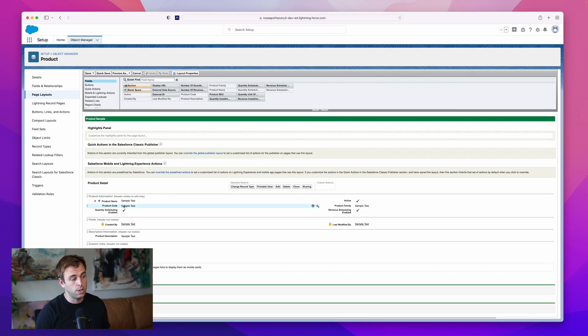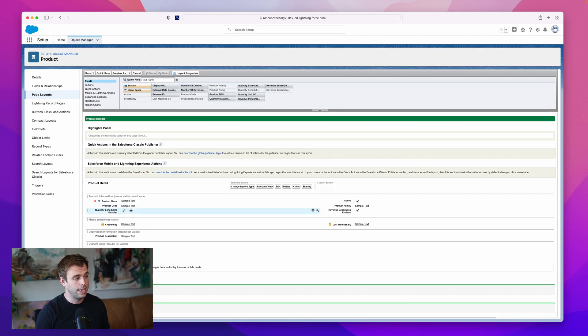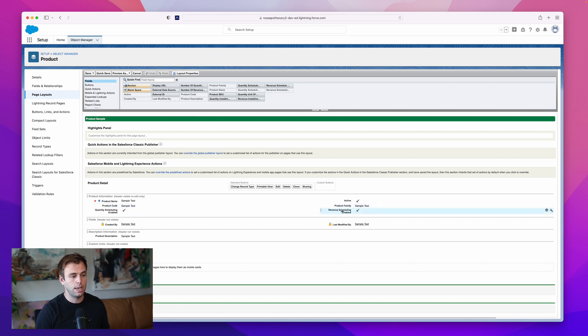The checkbox has been added automatically for us. You can see quantity scheduling enabled has that checkbox there and revenue scheduling enabled has a checkbox too.